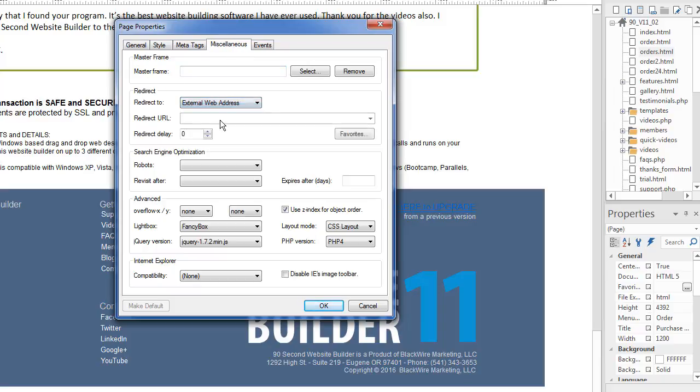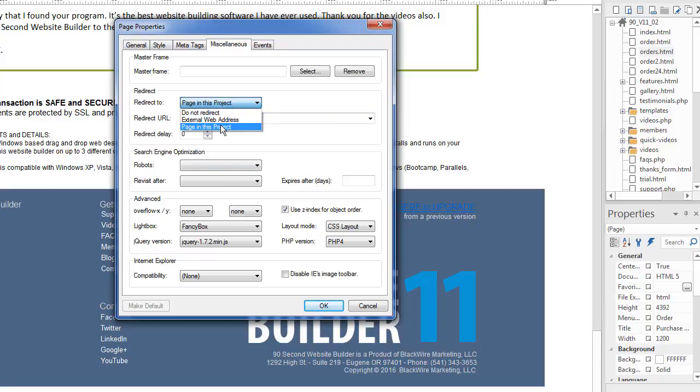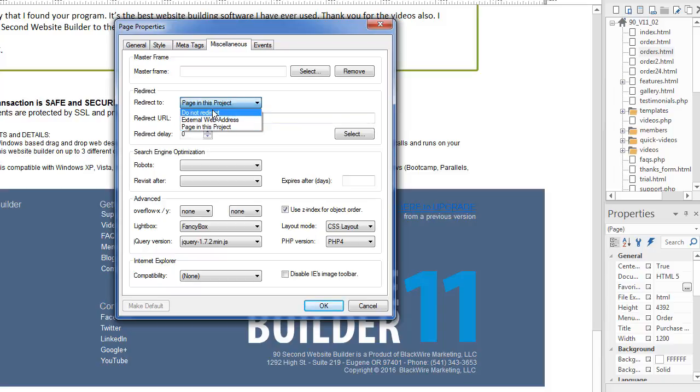You just say, you know, redirect this to an external web address and you put the URL here. You can even set a delay if you want, or you can redirect to a page in this project. Of course, by default, you would not redirect a page. This is something you'd only do in a very special case.